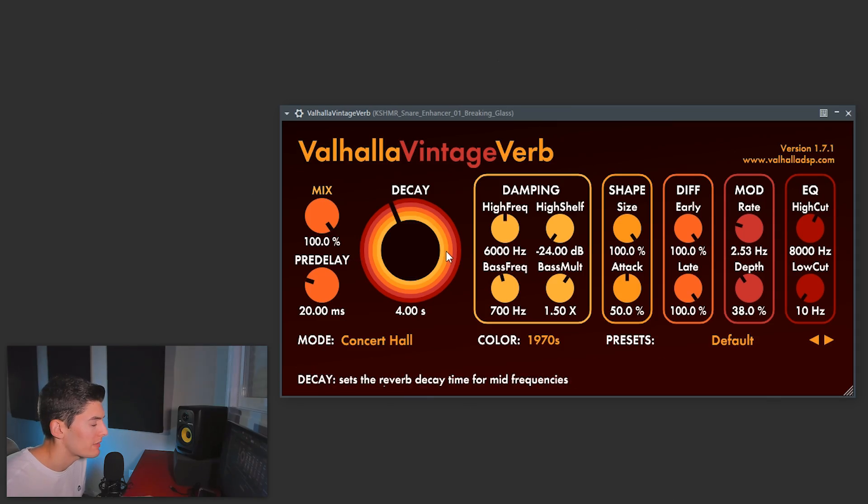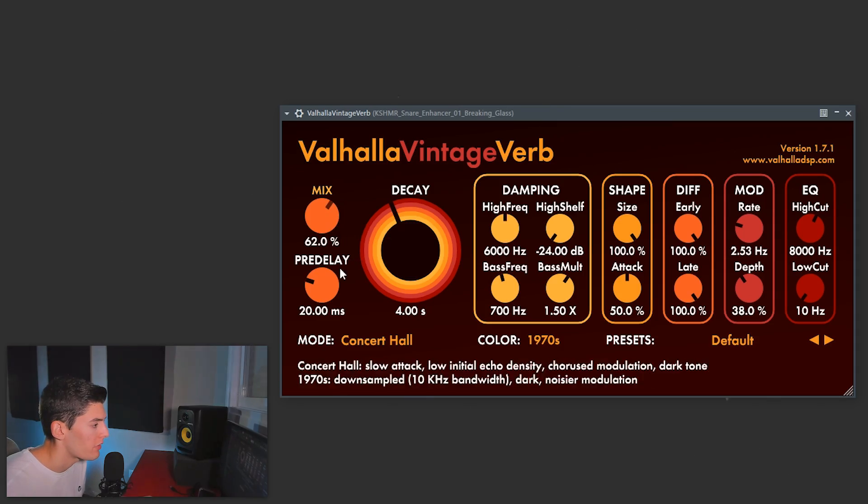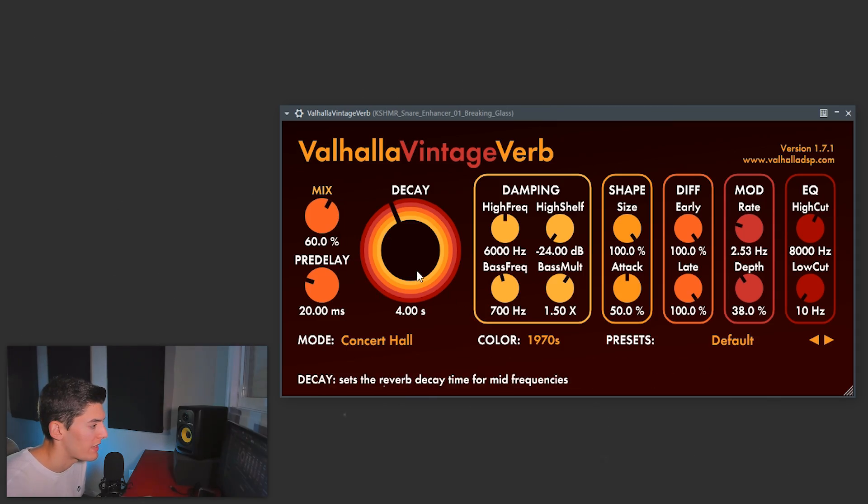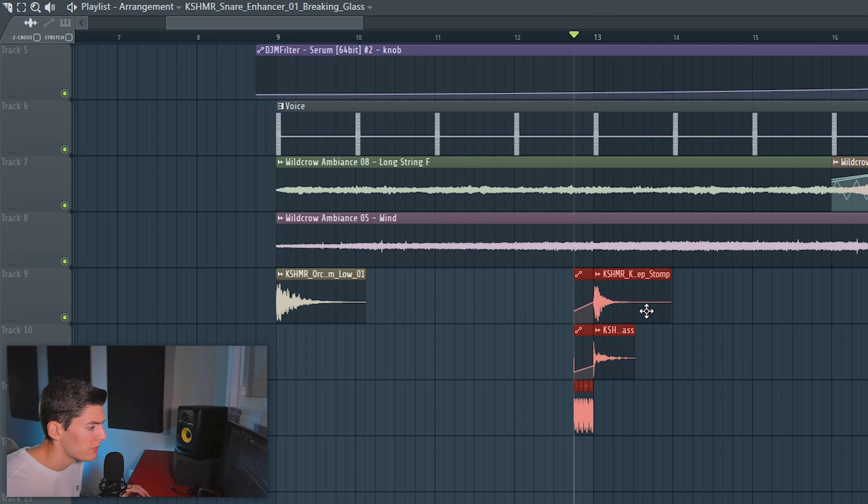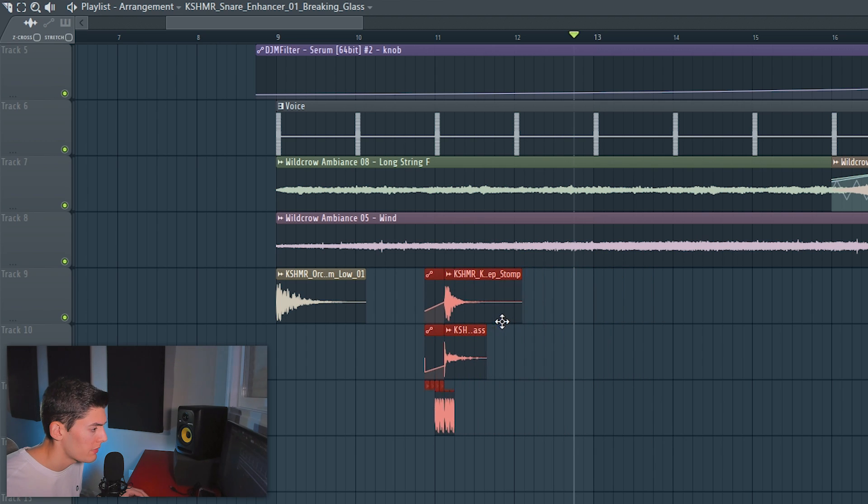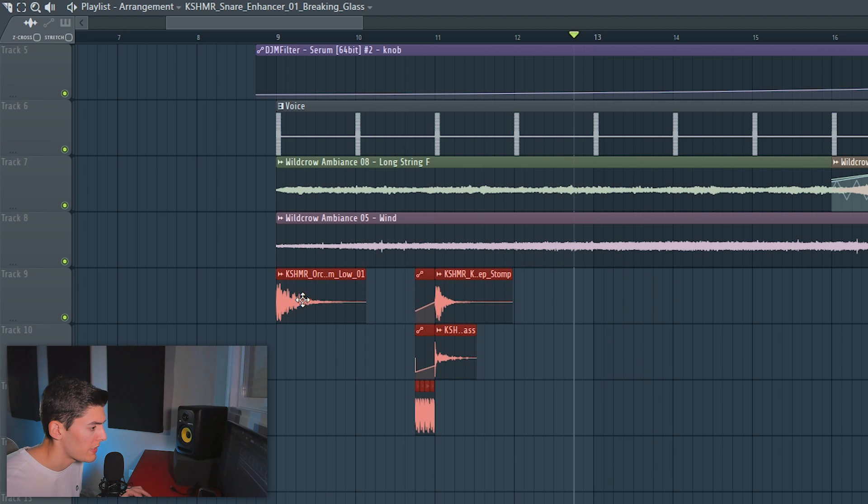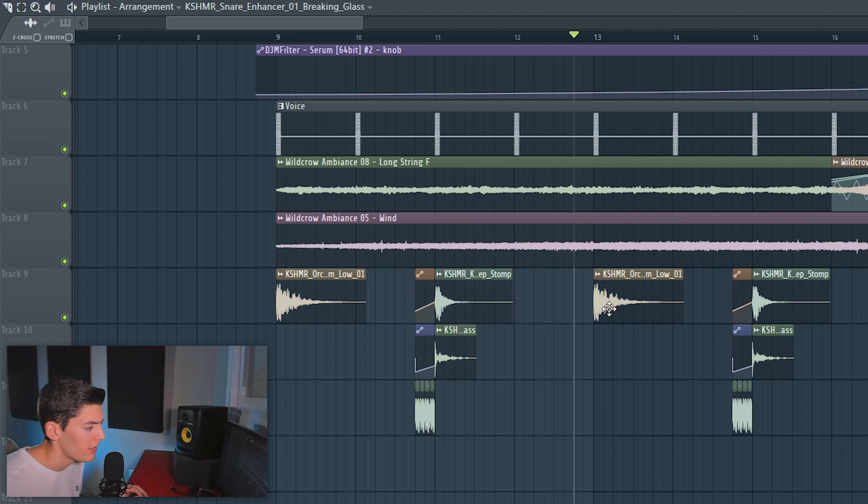And what if we add a lot of reverb to this breaking glass, but I mean a lot of reverb. But I'm going to put this here, I'm going to repeat this. And here I'm going to change it for another one.